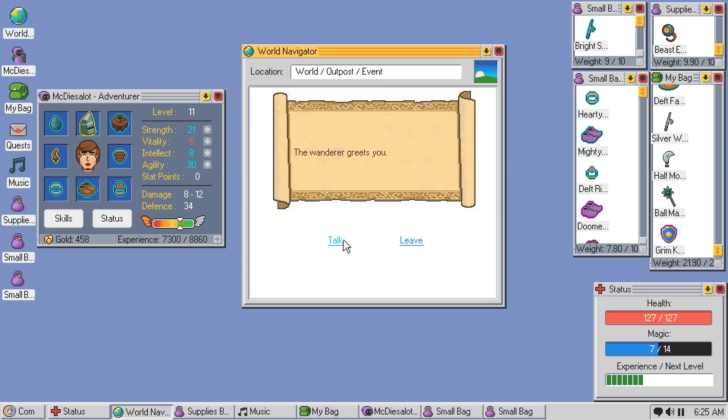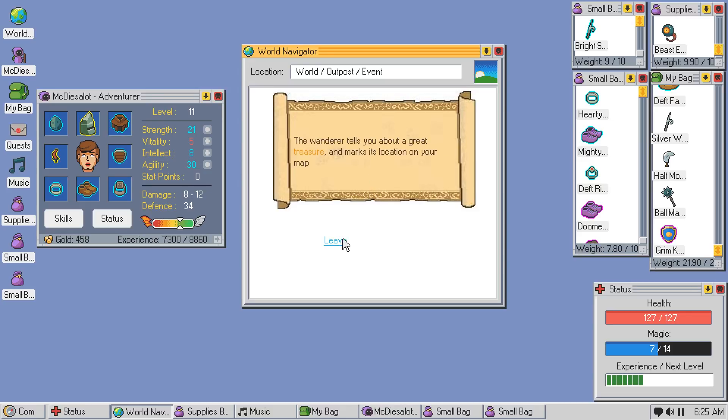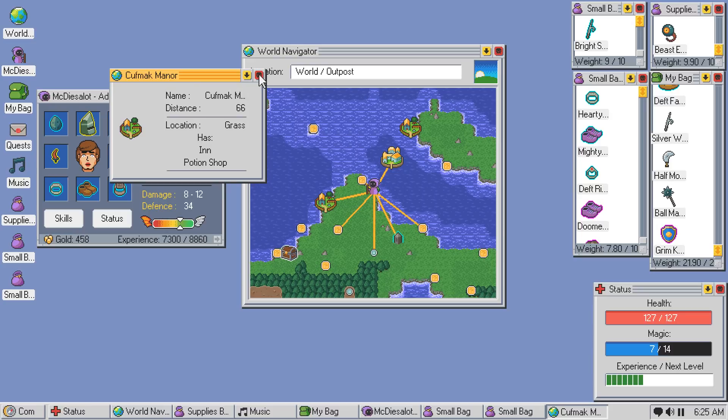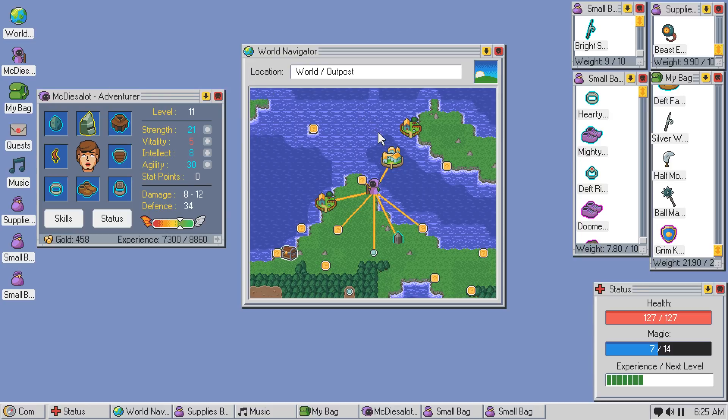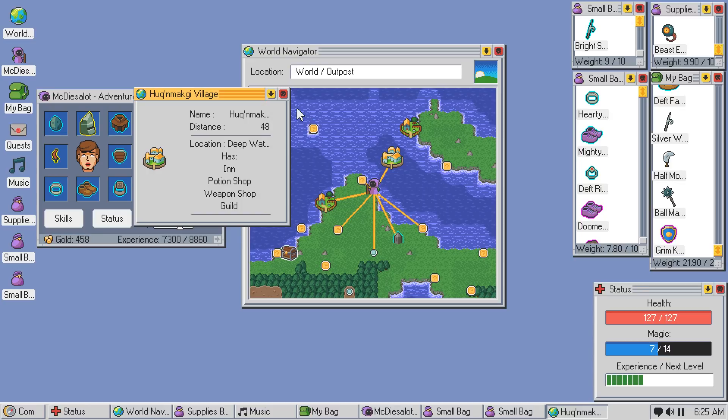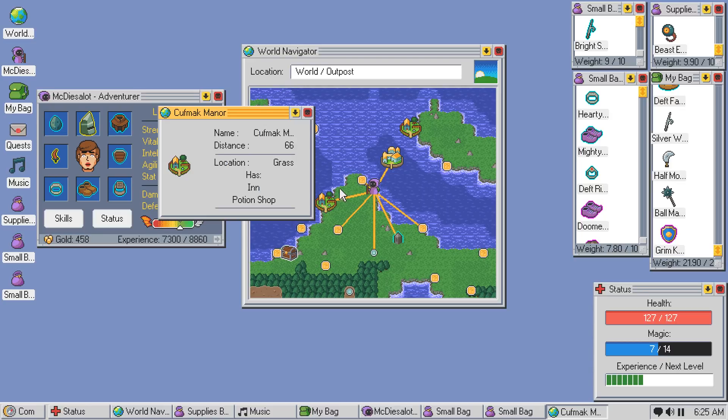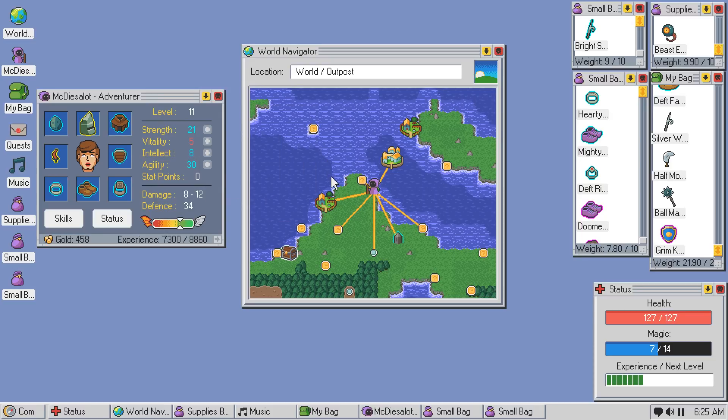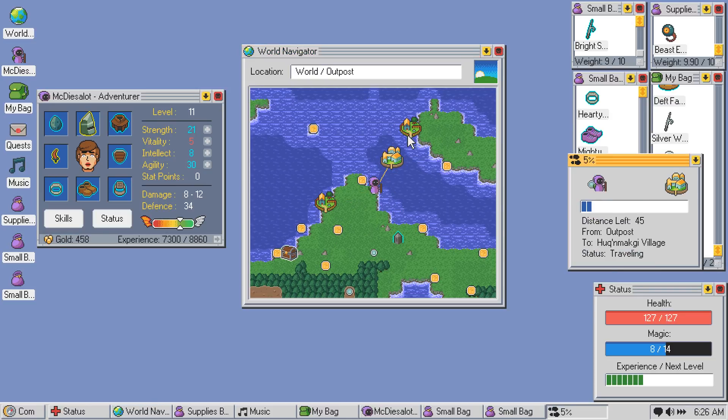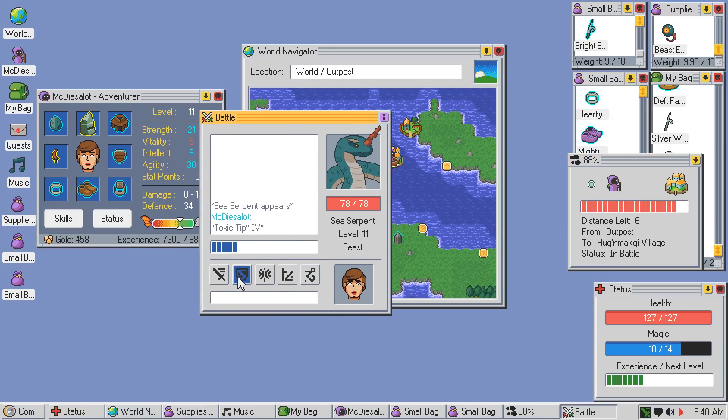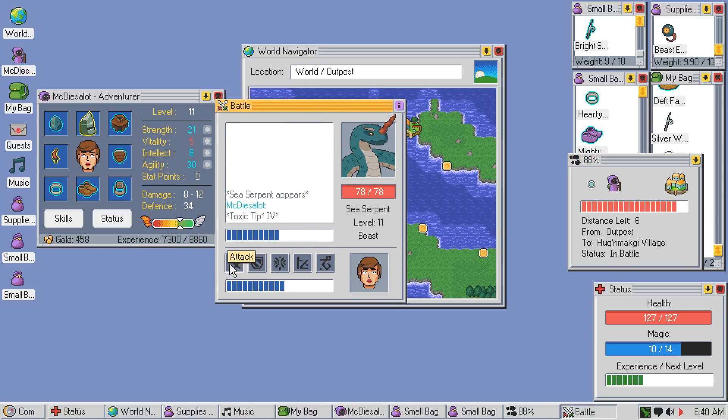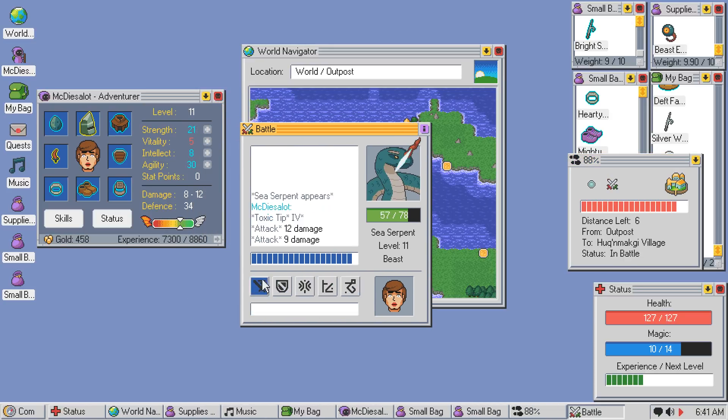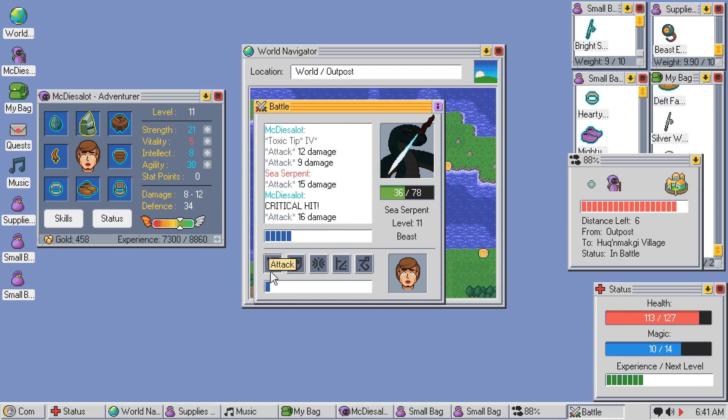Okay. We have another wanderer. Talk to them. Talk rumors. Marked a treasure on the map. Okay, so let's inspect. Kulfac Manor. Village. Has a guild, has inn and a potion shop. Well... Let's head this way first. I don't know where the darkness is. And if I have to just stab a sea serpent along the way, then that's what I'll do.